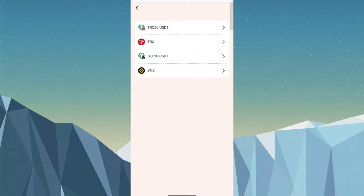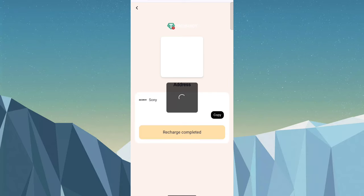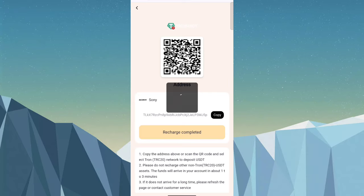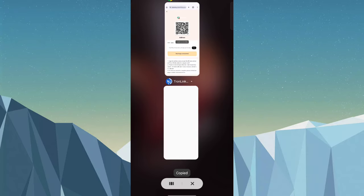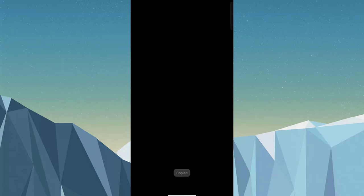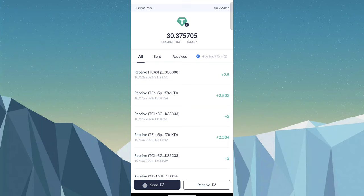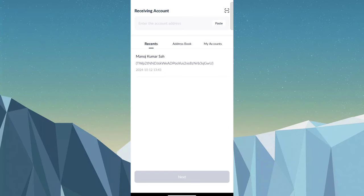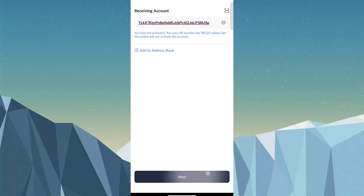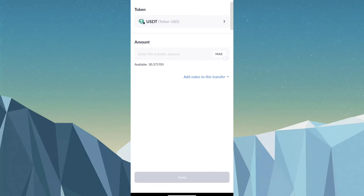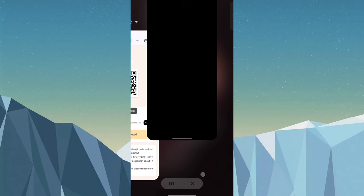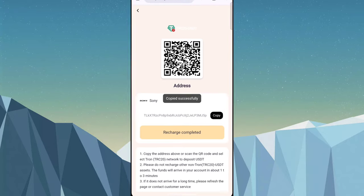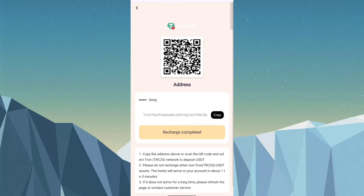Copy the receiving address and send money. You know different wallets have different processes to transfer money. Just follow your wallet's transfer money process and send. After done successfully, click on recharge complete.